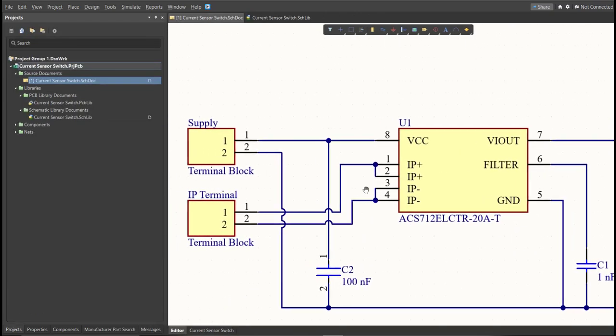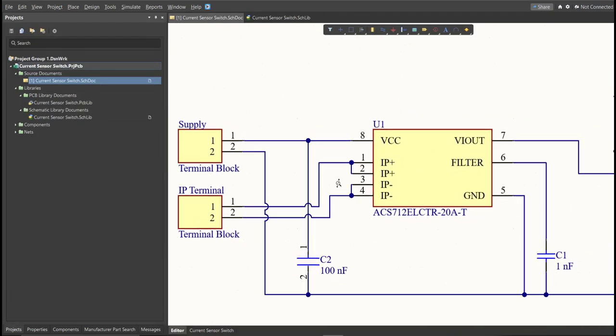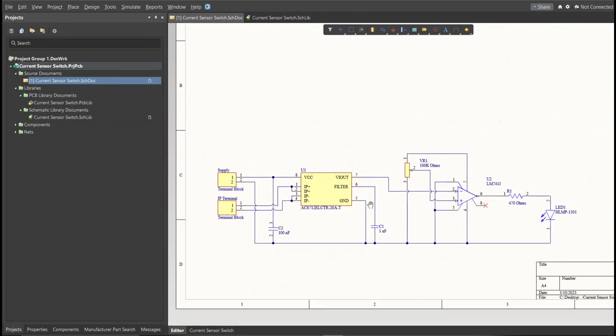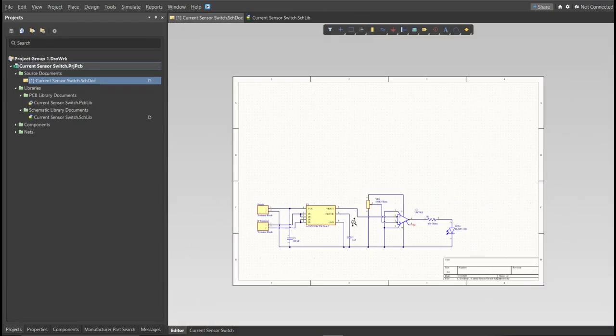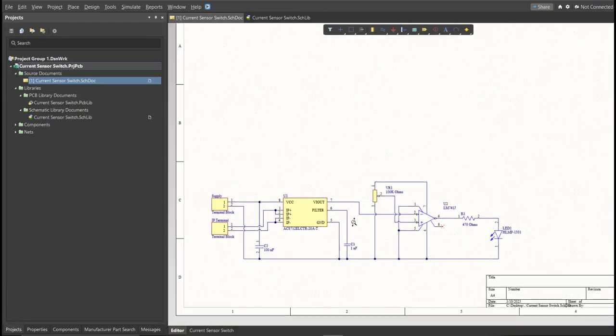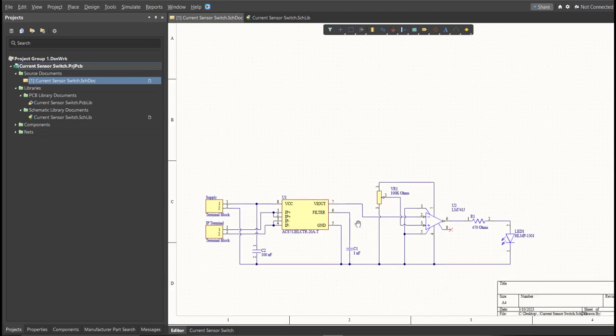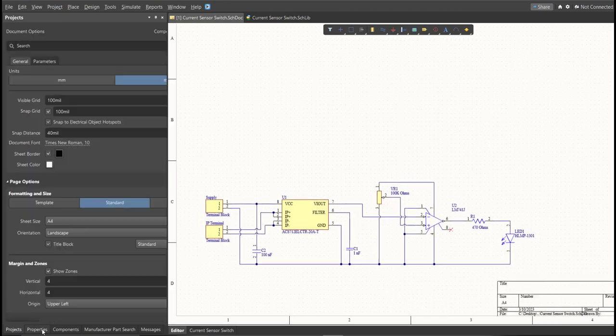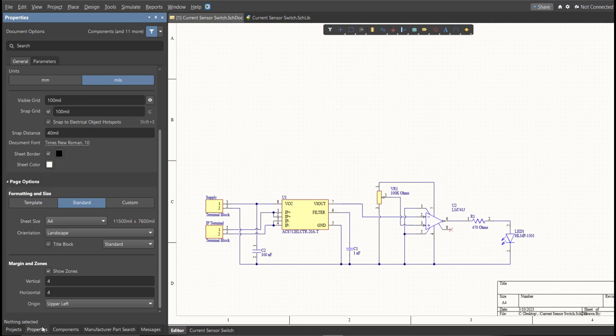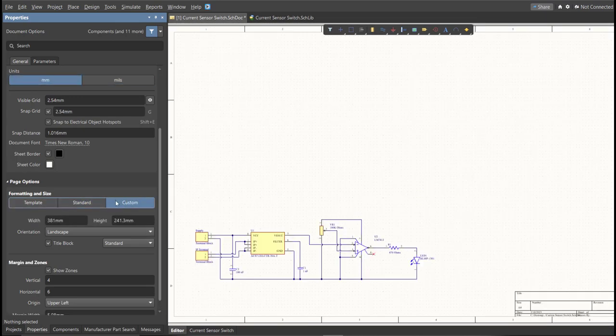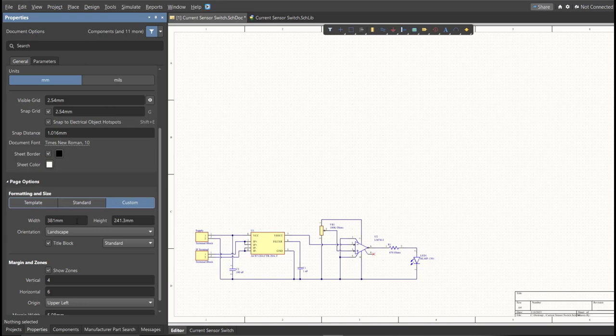Now as you can see, we have a small circuit and a huge schematic sheet. Now we're going to edit the size of our schematic sheet. Just go to Properties Panel, change the units to MM, and click on Custom. Now this is where you can set the width and the height of the schematic sheet.